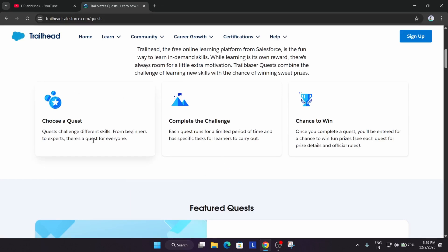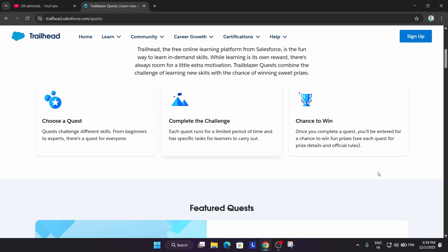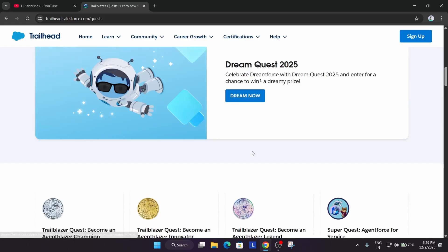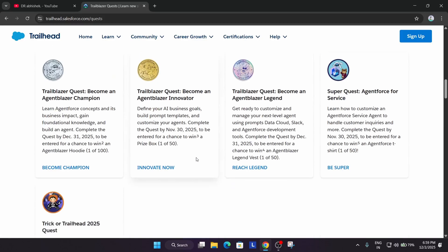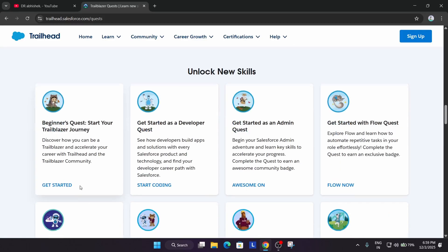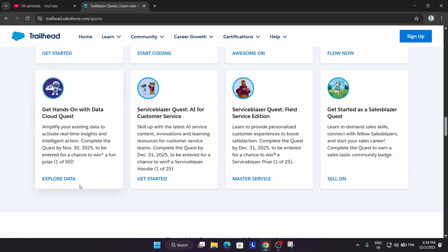So here you get a quest, just like the arcade games. You have a quest over here. You complete some laps or some quizzes over there and get a chance to win some cool Salesforce goodies. So here, currently the December month games are live—to be more precise, quests.